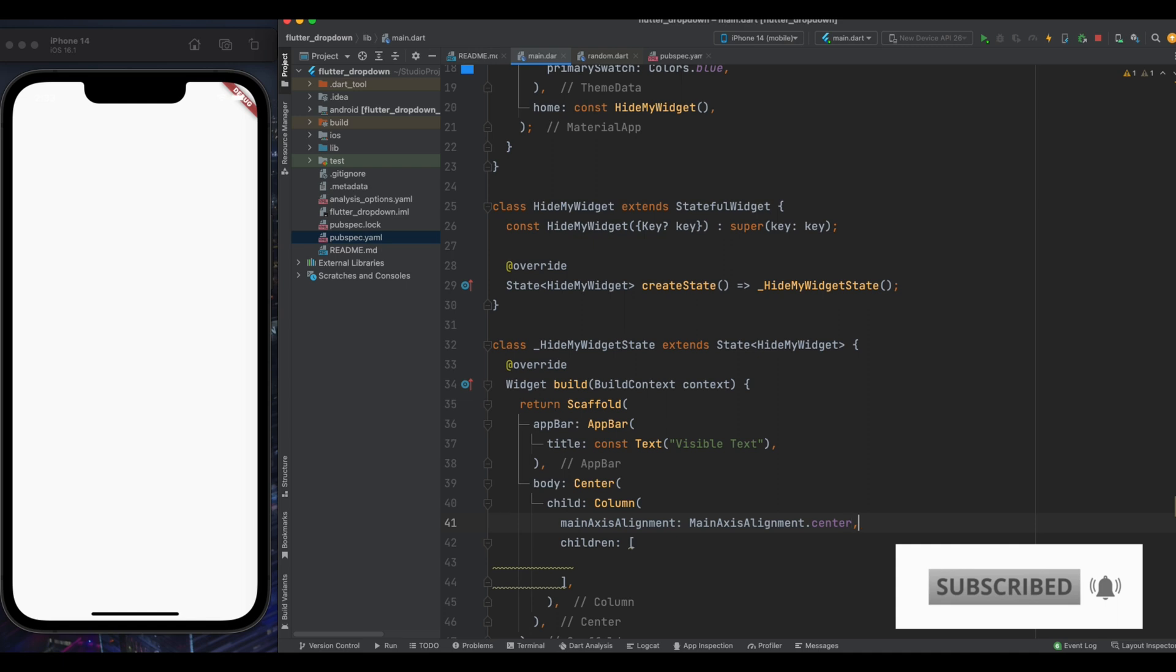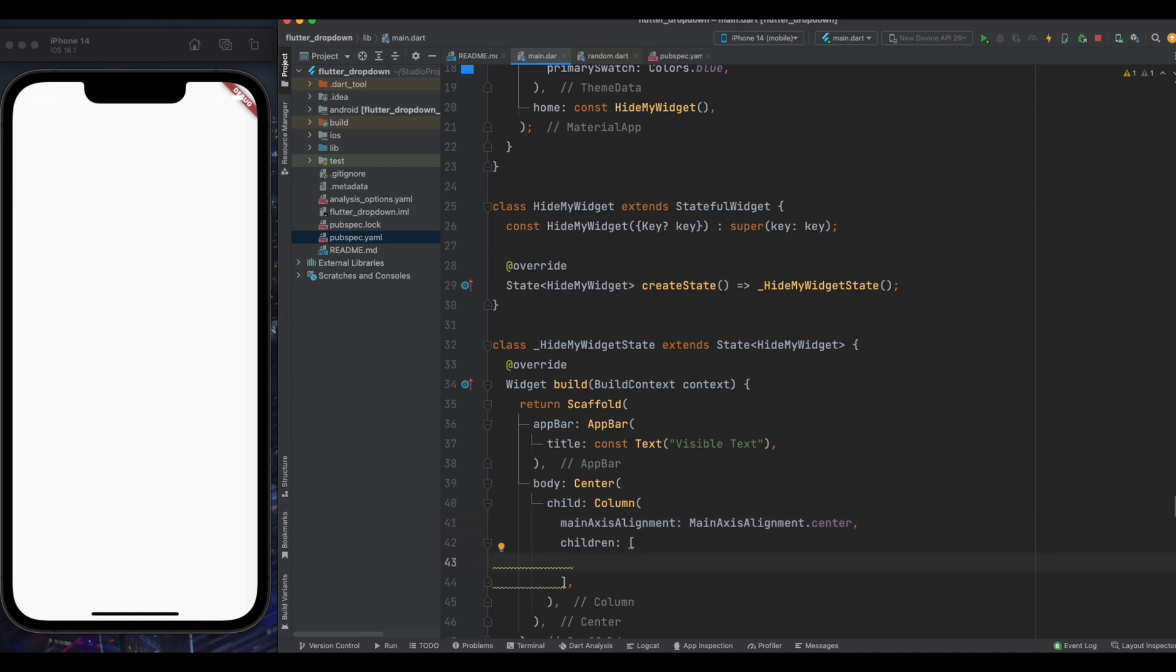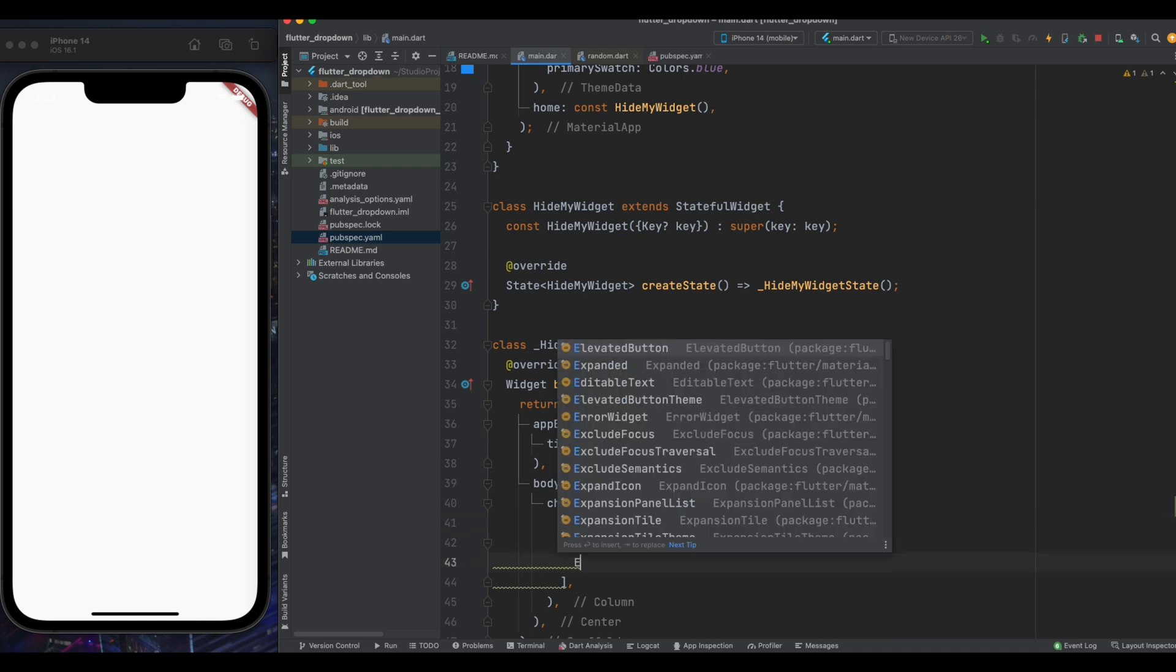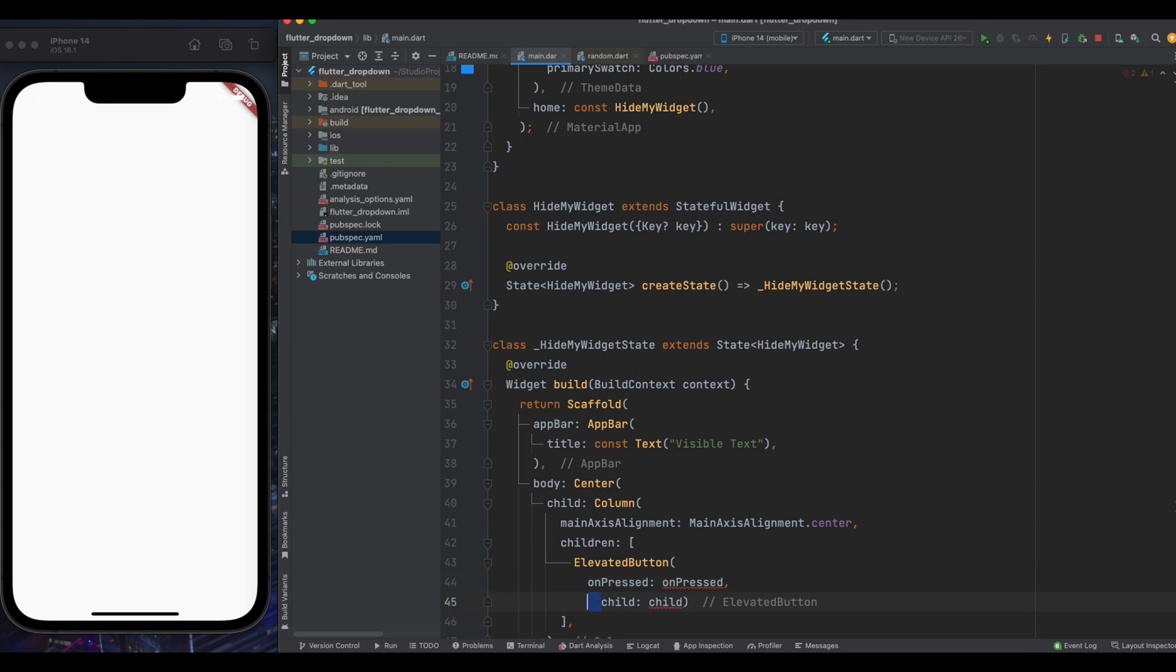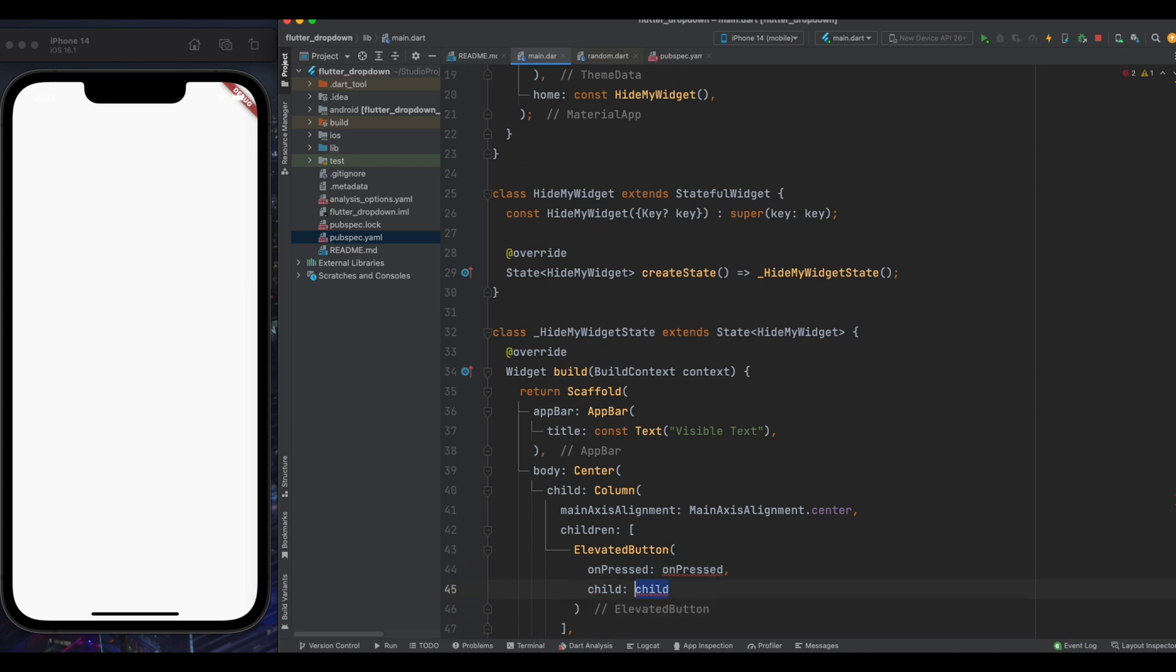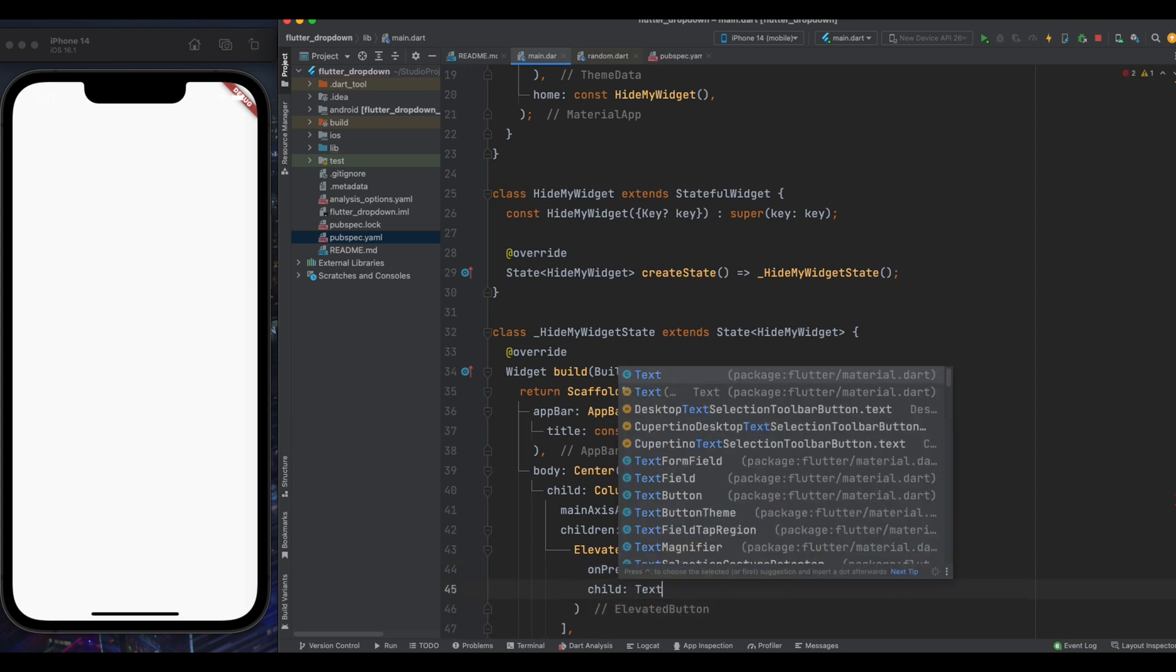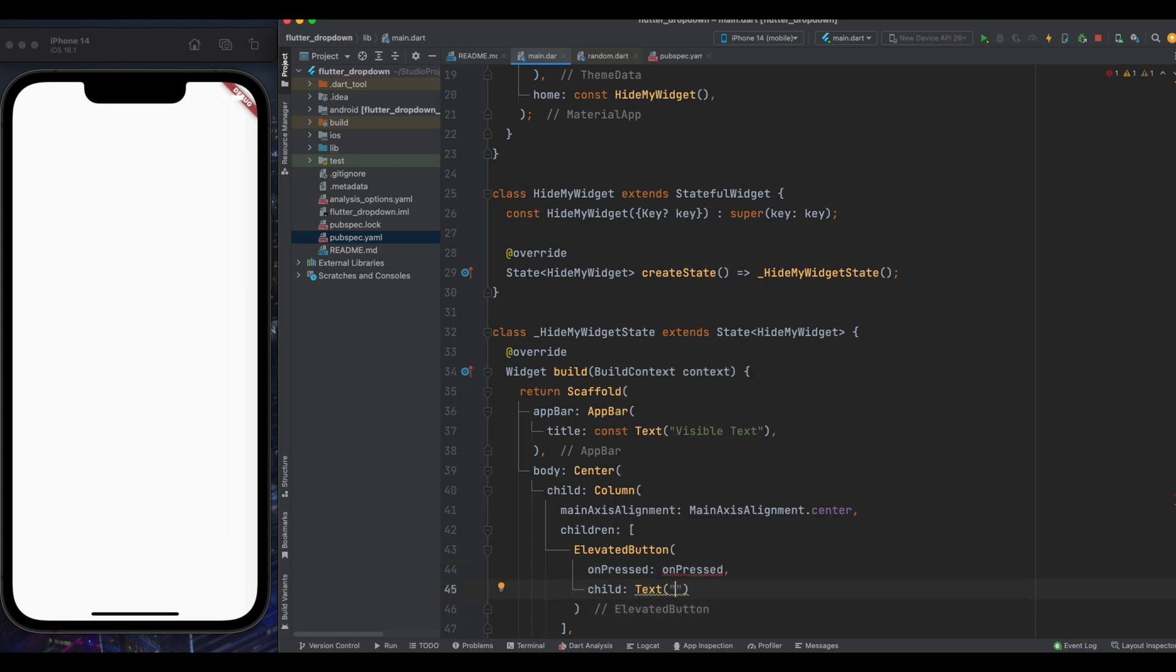On which whenever we will tap the visibility of our text will change. And now for the child part, let's again give it a text widget and right here toggle text visibility. And yeah, that's it for this part.